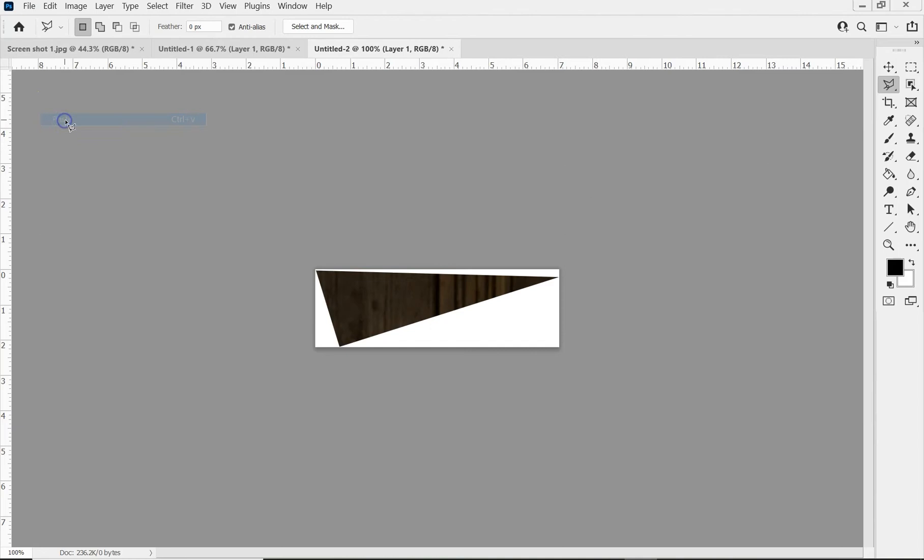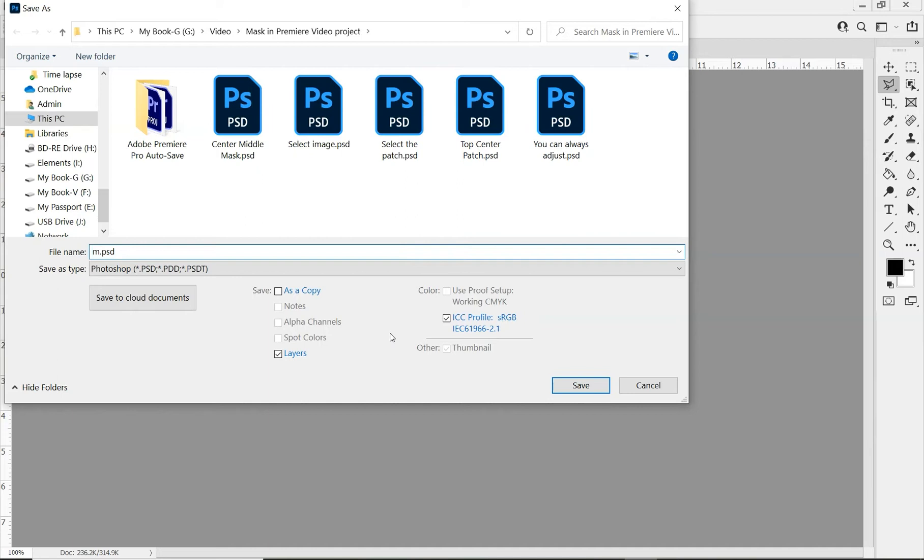Now this time I'm going to save that area as a PSD file, and I'm going to call it mask2.